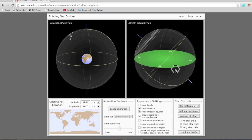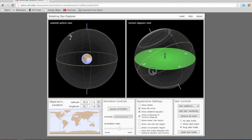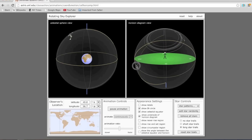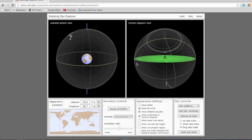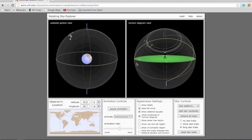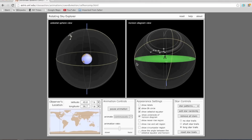If I rotate my horizon diagram view so that north is into the screen, we see the path is a circle around the north celestial pole. They just keep going around — if you're facing north, they appear to go counterclockwise.